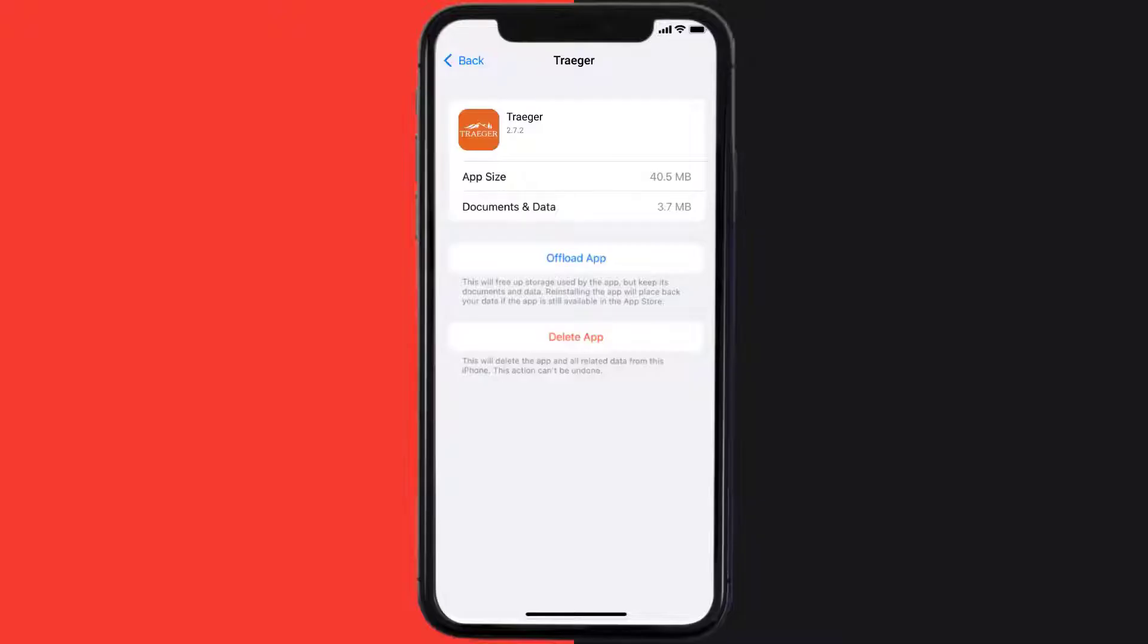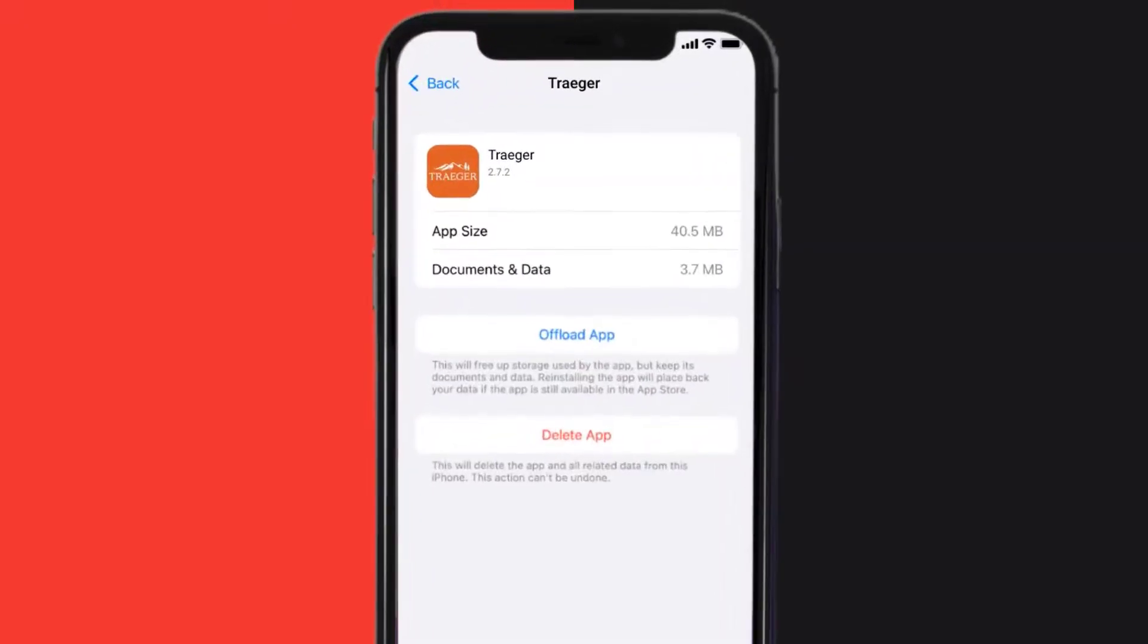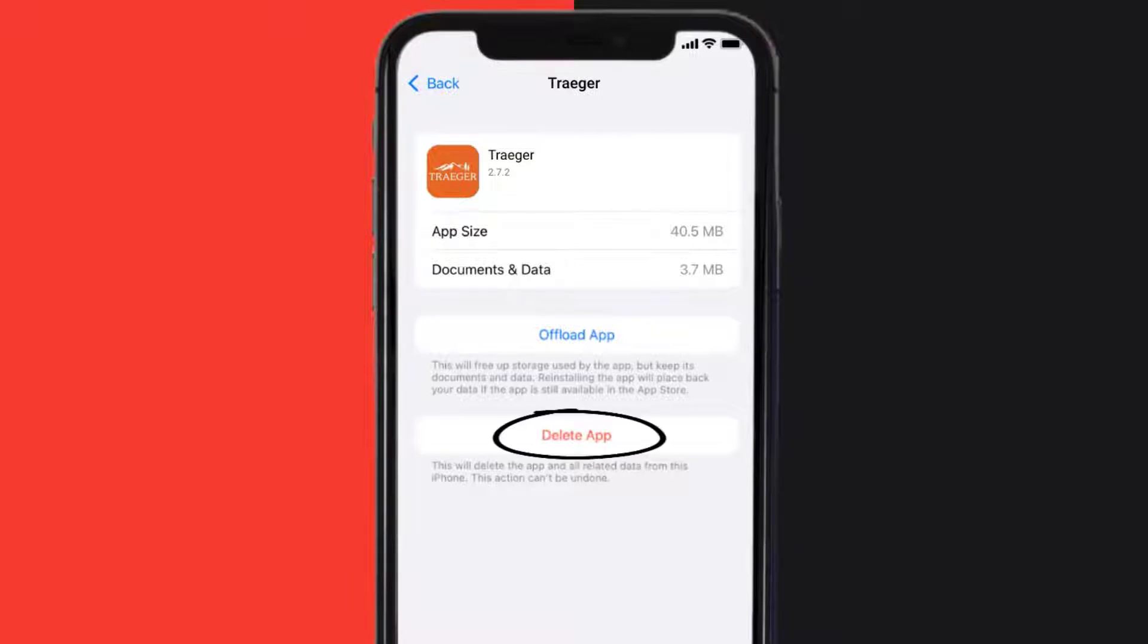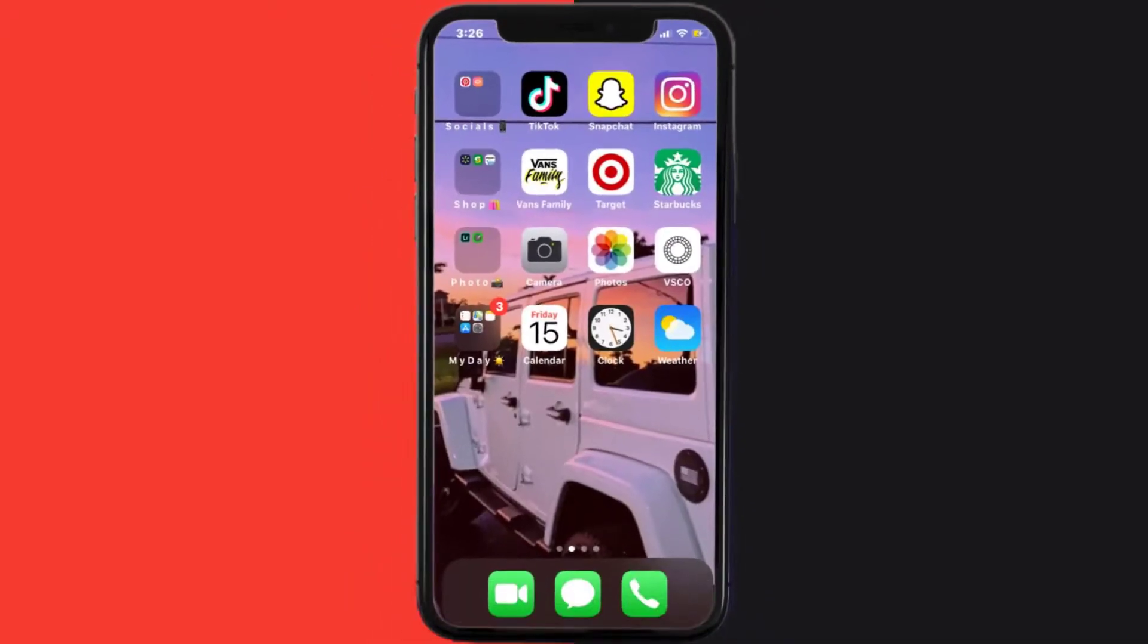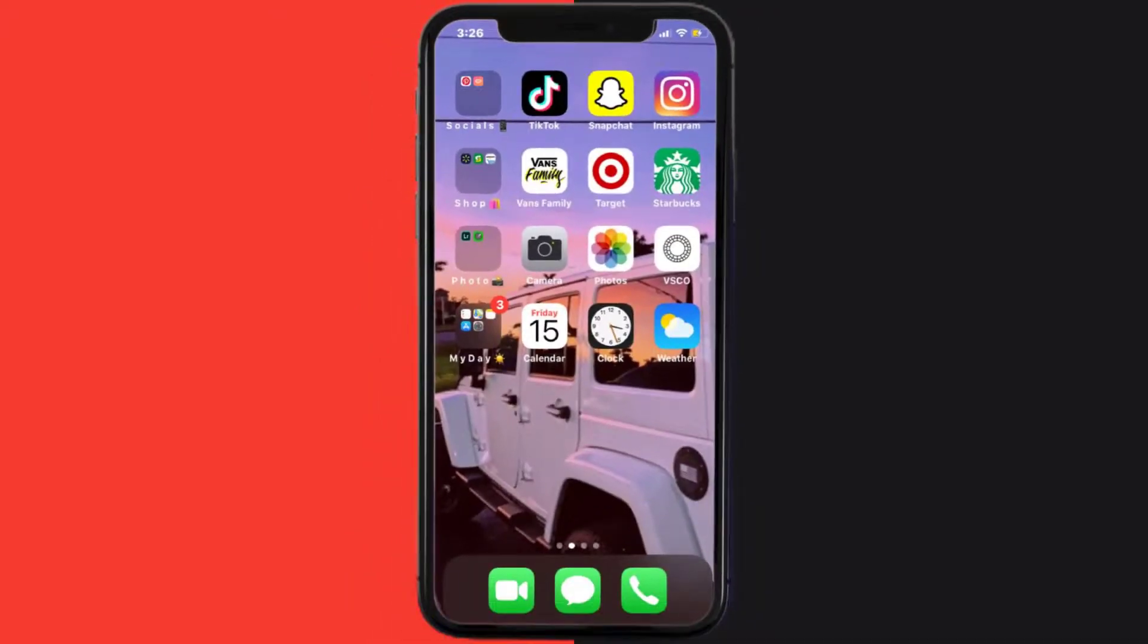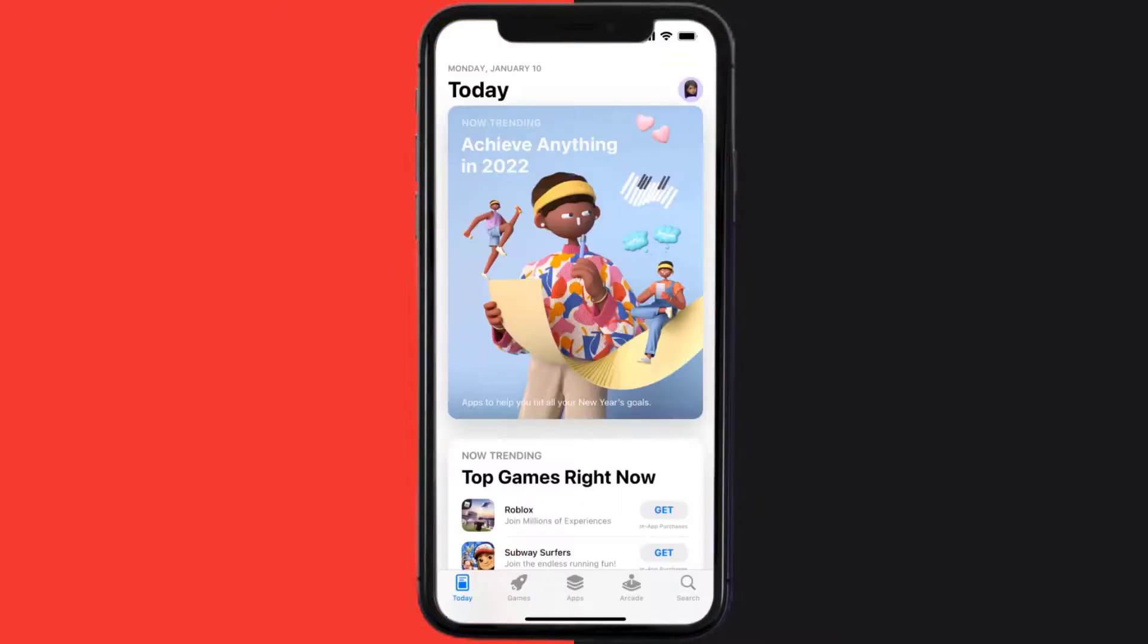Follow the on-screen instructions to navigate all the way to the app page. Once you're on this screen, tap on Delete App to uninstall the app from your device. Once uninstalled, you need to open up App Store.